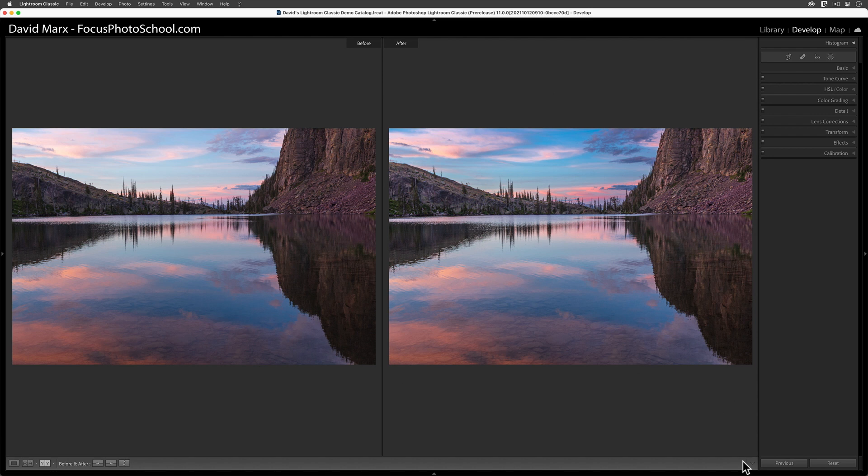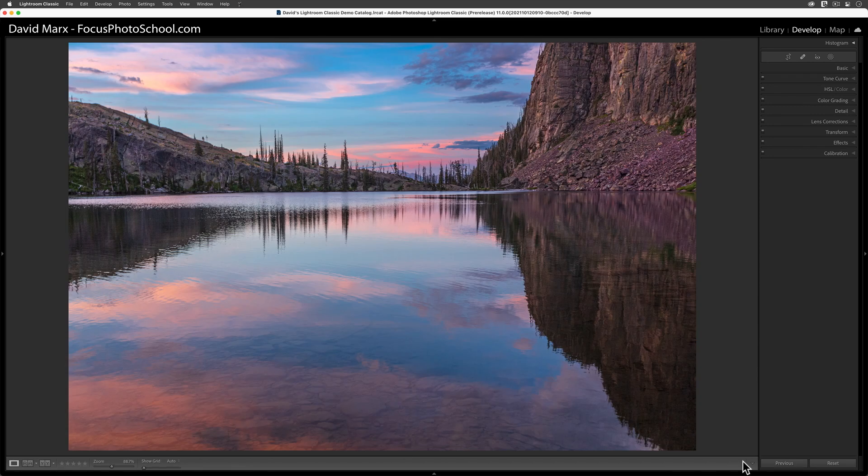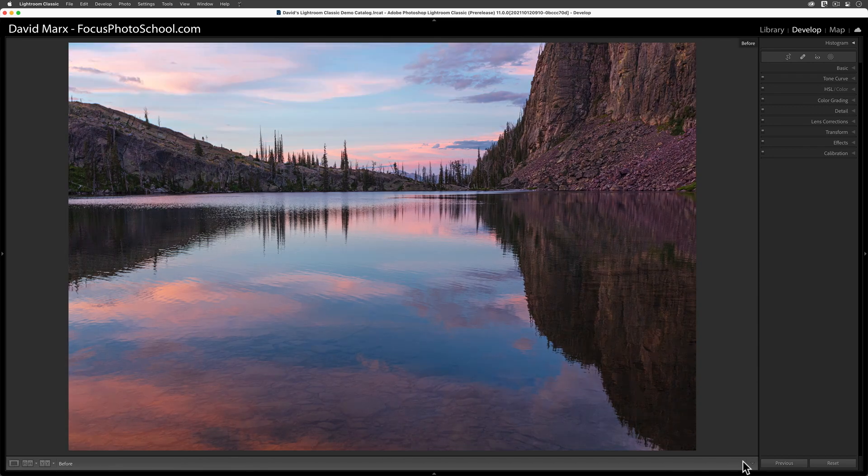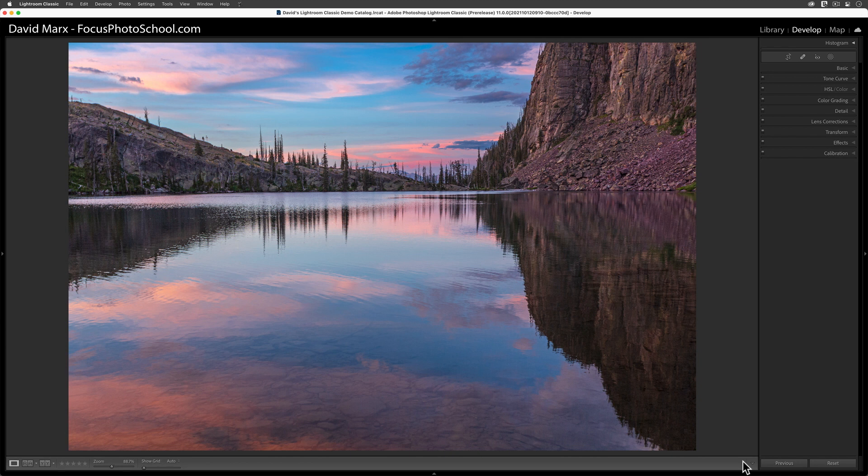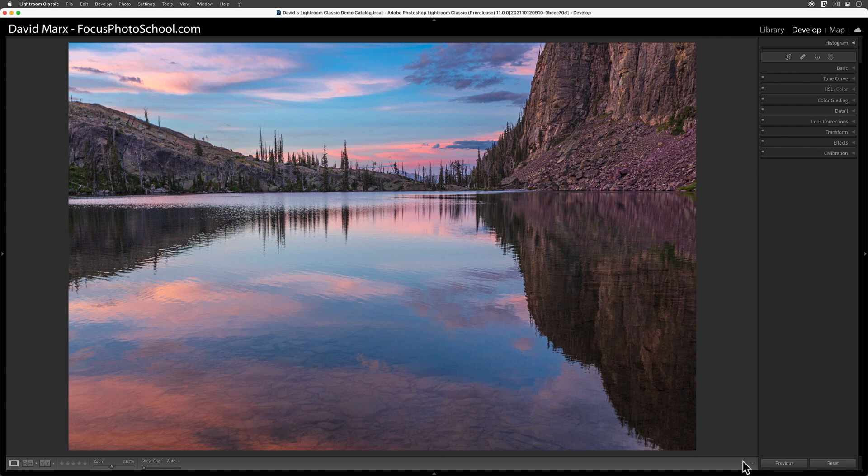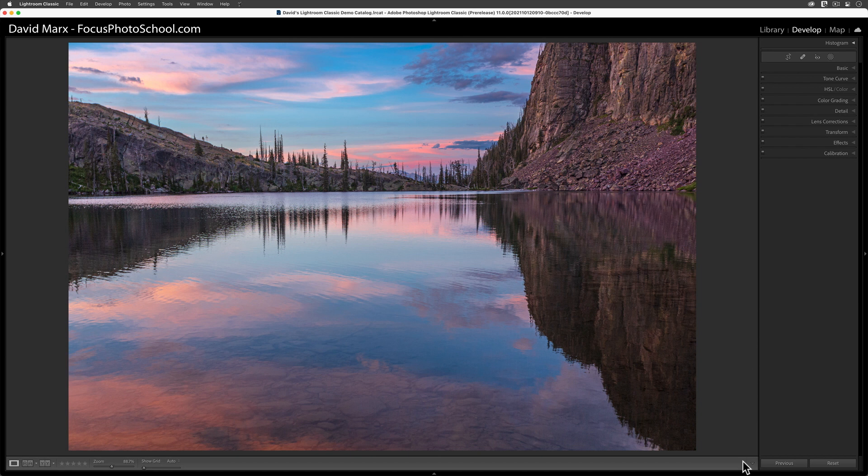Before I sign off, I must warn you that working with the Select Sky command is not always going to be this easy. I intentionally picked an image for this demo where Lightroom really nailed it. Be aware that there are going to be times when Classic does not select the whole sky automatically, or when the algorithm chooses more than you actually want. I'll cover what to do in those cases and additional mask cleanup skills in my more advanced tutorials.